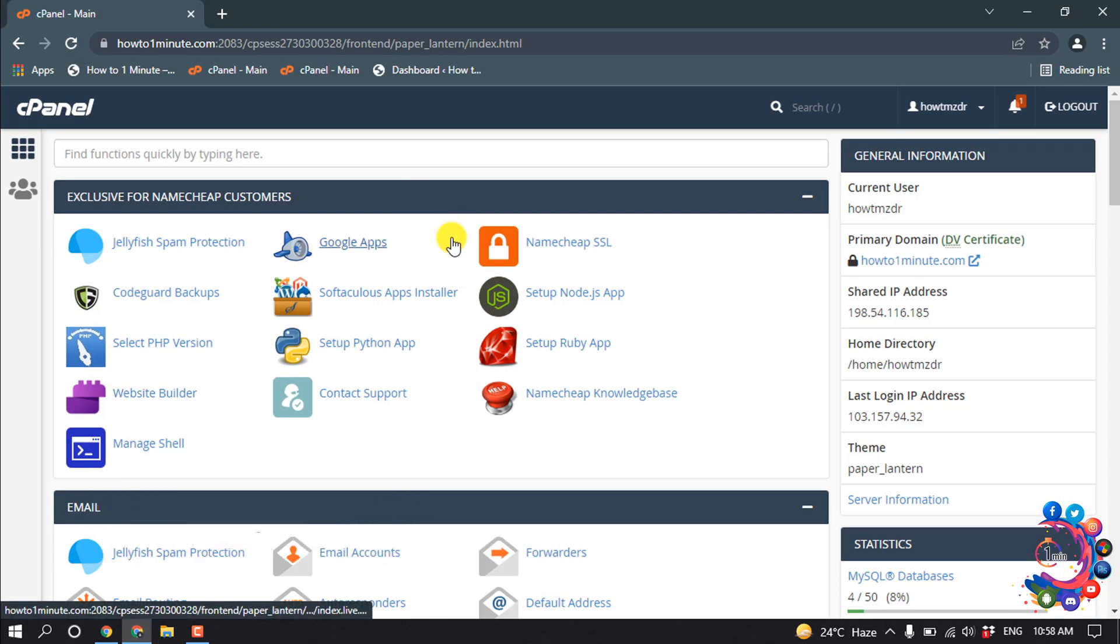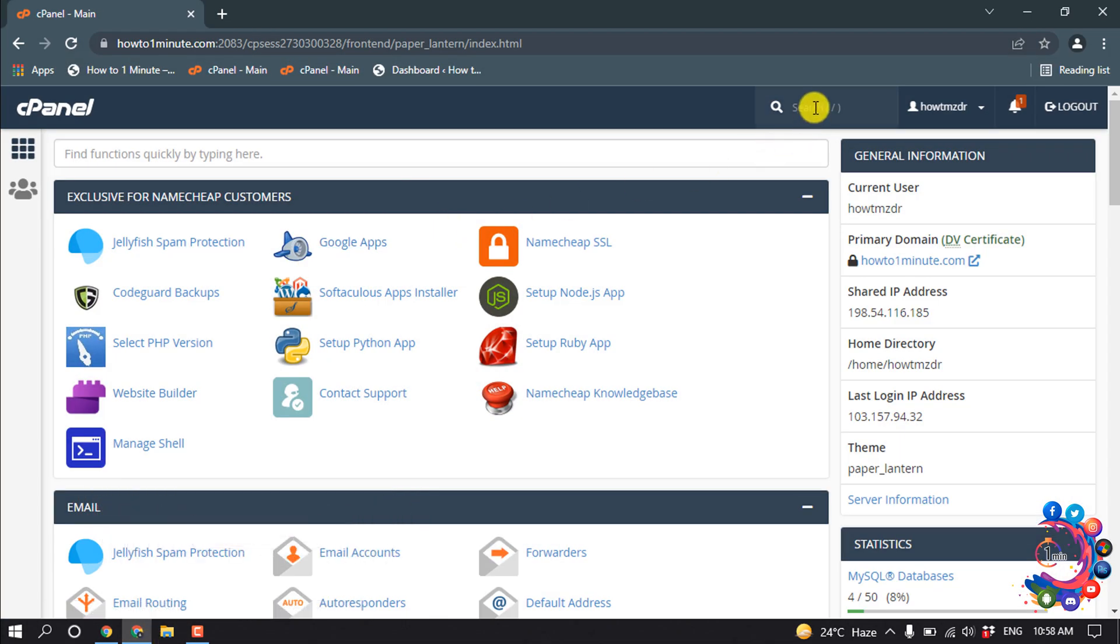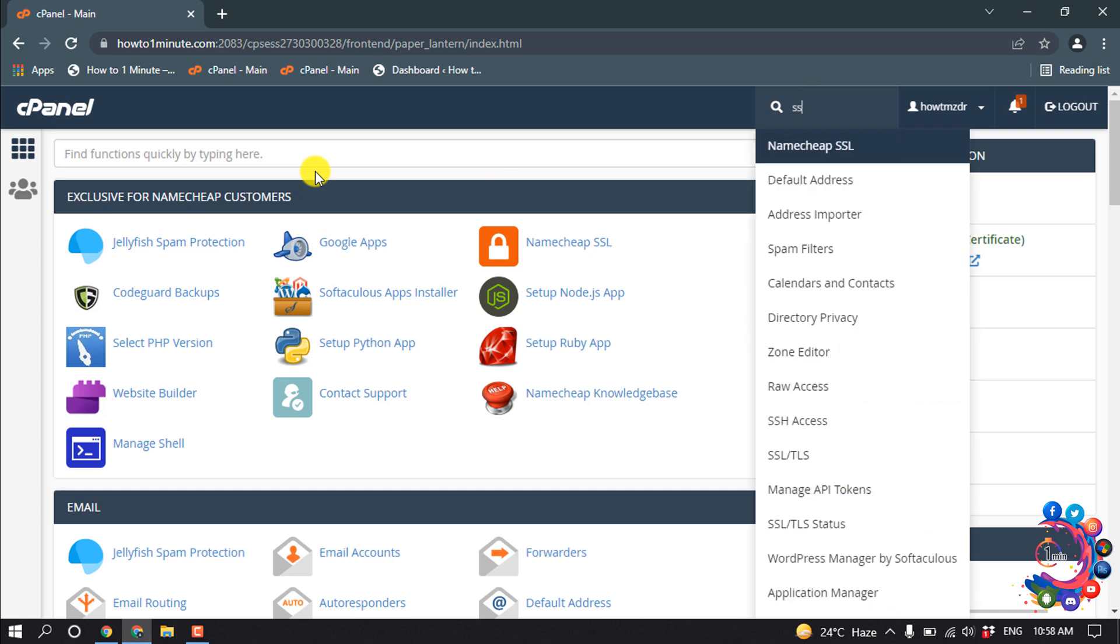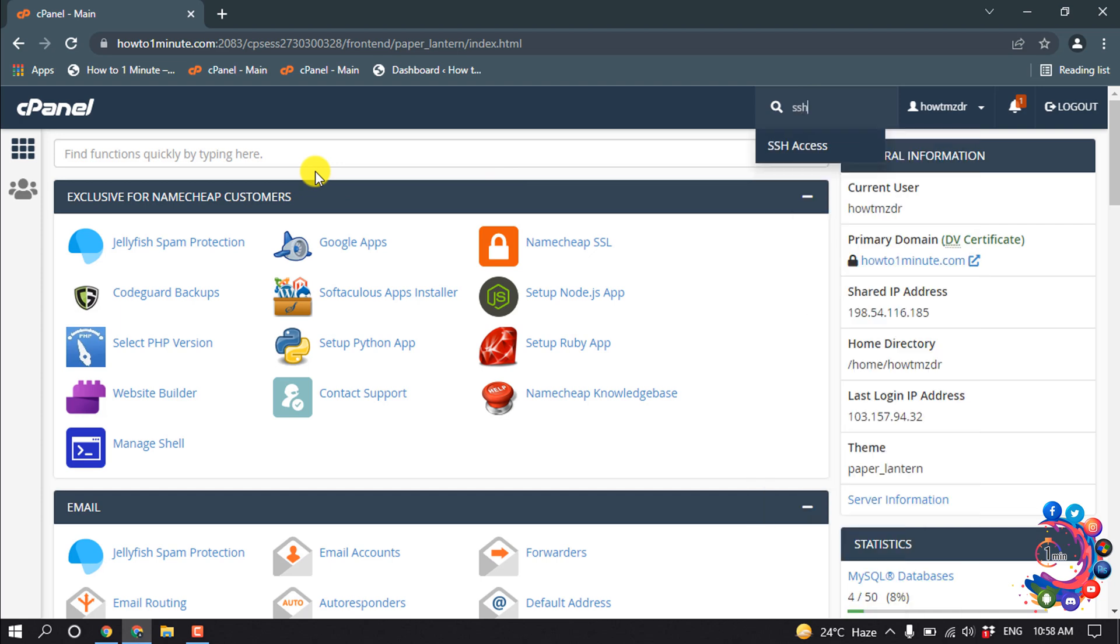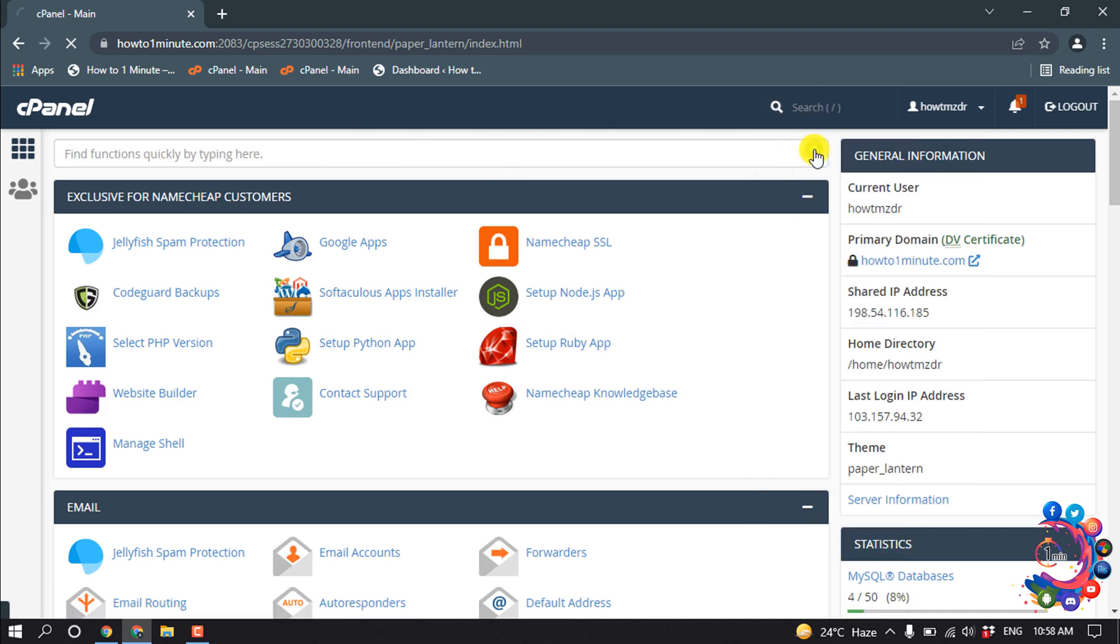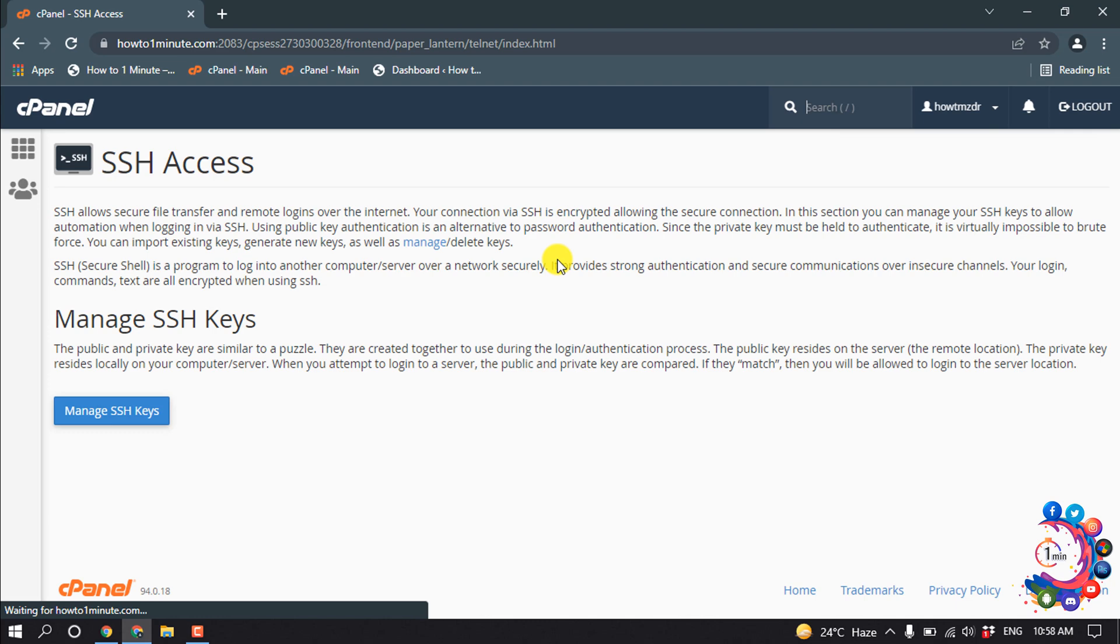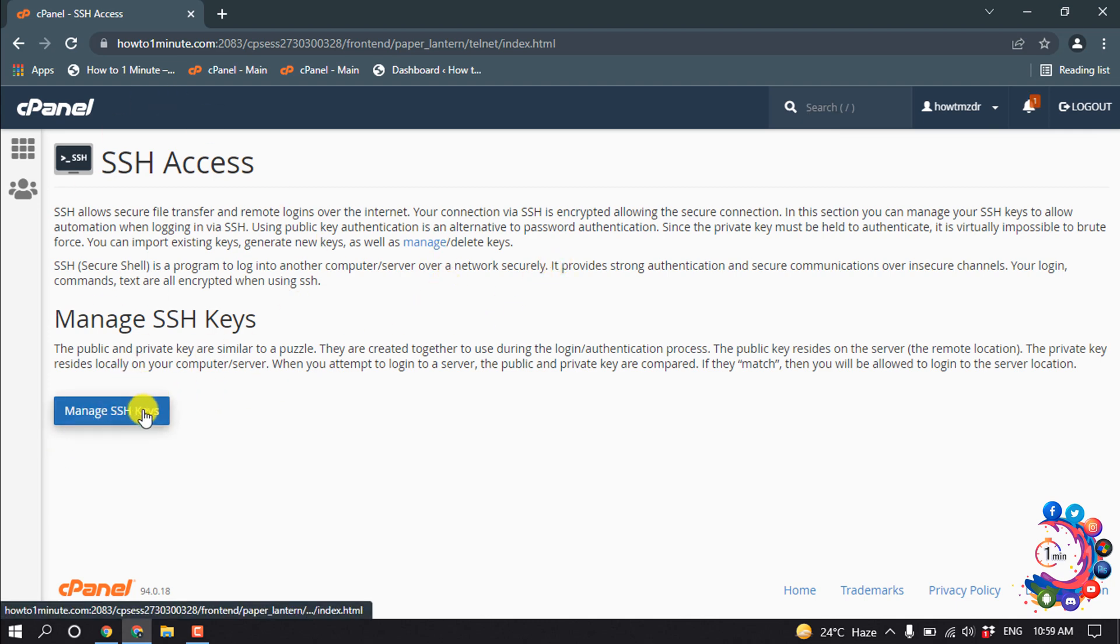So first of all, you have to open your cPanel and inside of the search box, search here SSH. And then click on SSH Access. To enable SSH access, click on Manage SSH Keys.